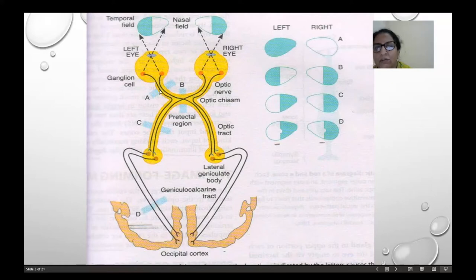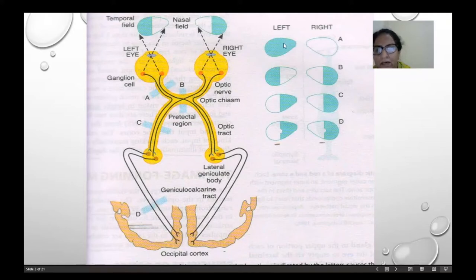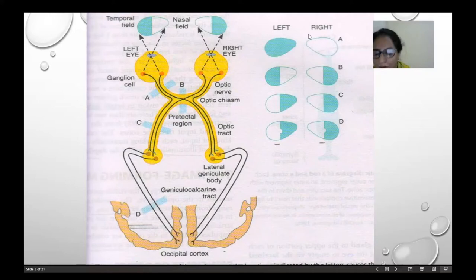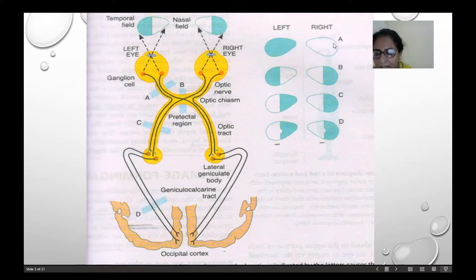When there is a lesion to the optic nerve, at the proximal part of the optic nerve, there is ipsilateral blindness on the affected side. If it is cut here, there is ipsilateral damage — the left side will be damaged — and absence of light reflex on the ipsilateral side, and consensual reflex absent on the contralateral side. Near reflex is present.